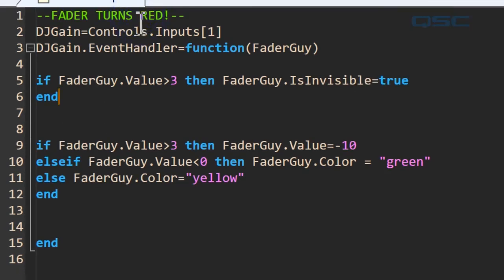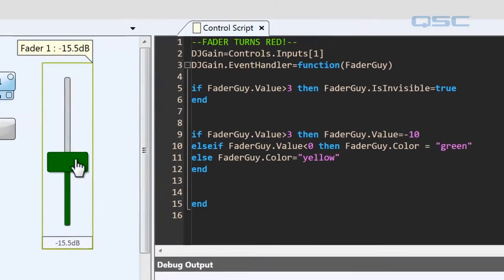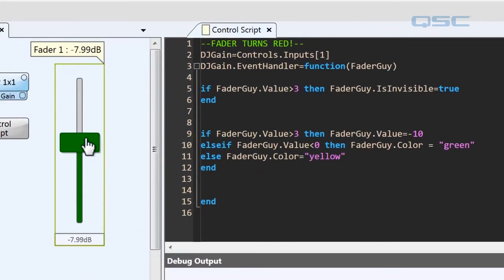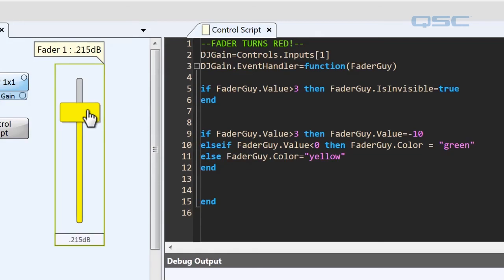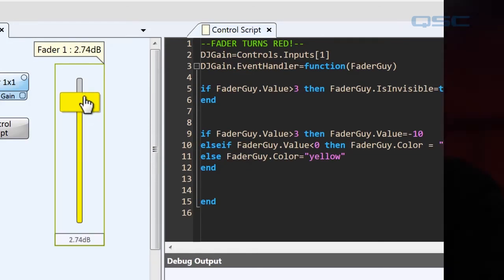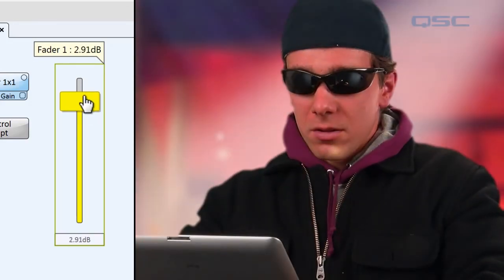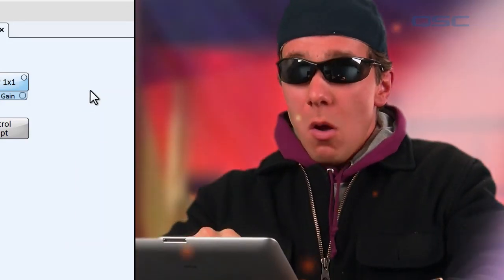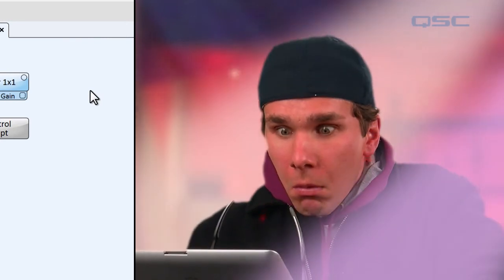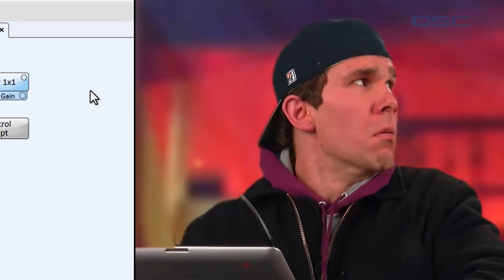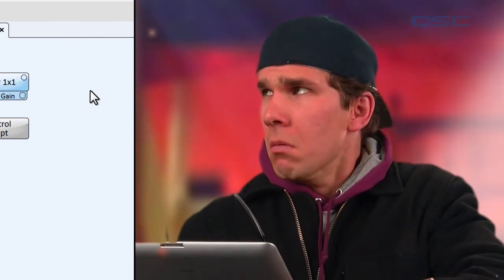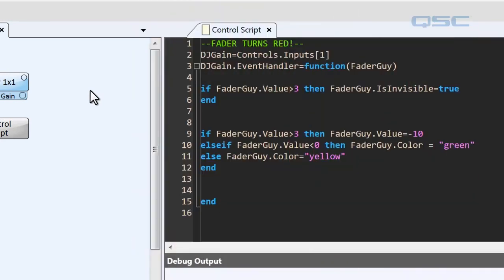And we'll update our script. Now you can see that for most of the time, his fader is green. When he goes above zero, he turns yellow. And when he hits three, not only does it dive down to negative 10, but it disappears entirely. Boom. The control is gone. He doesn't get to play anymore.